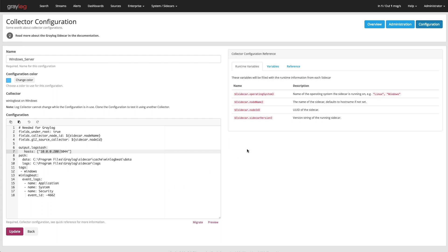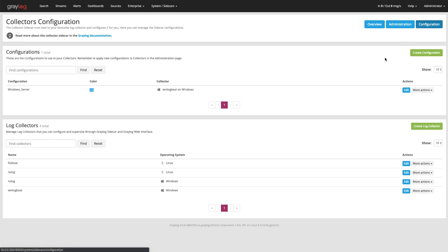Now once you make that configuration, you can come back into the configuration tab up here and save that off. You can give it color codes, which then help distinguish that later on. I'll show you in just a second.